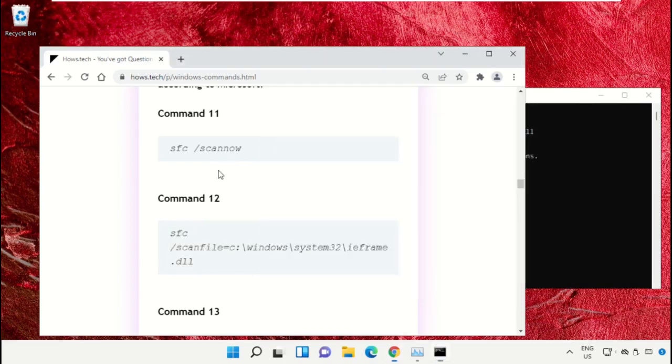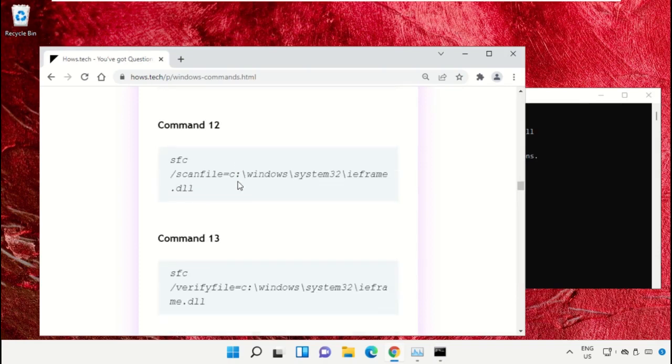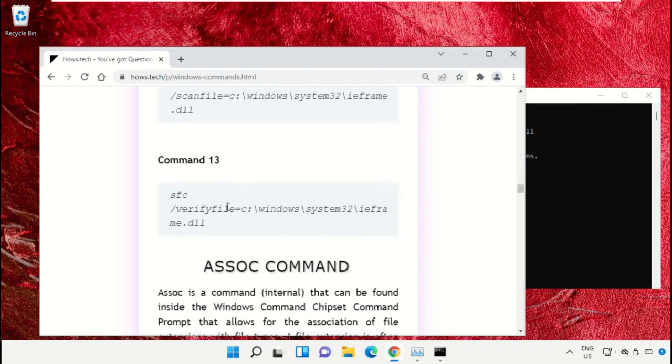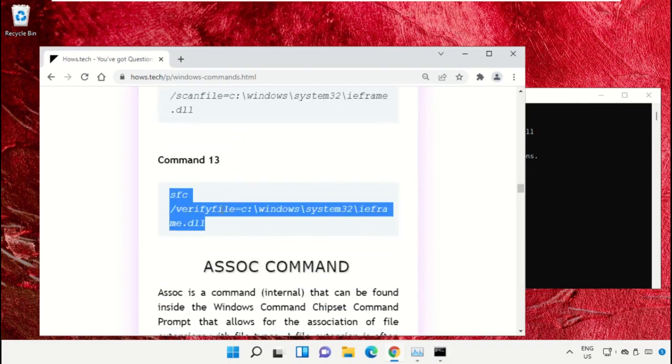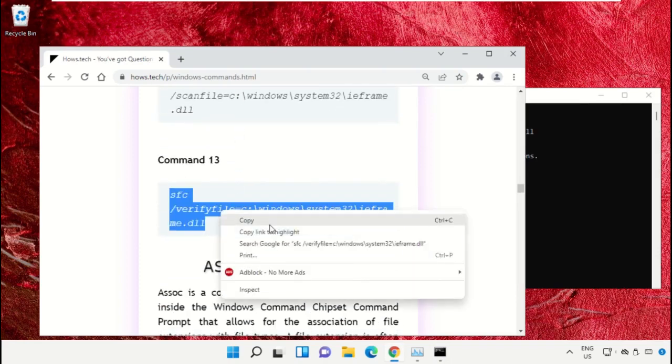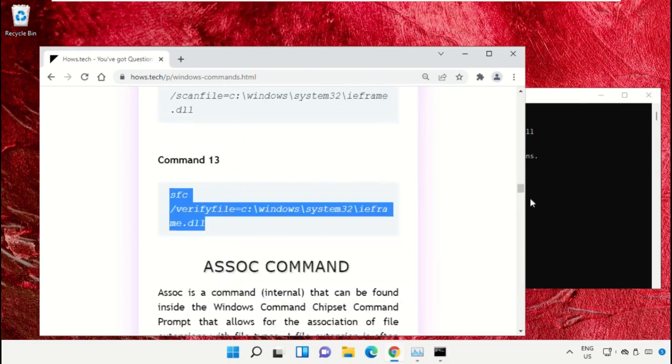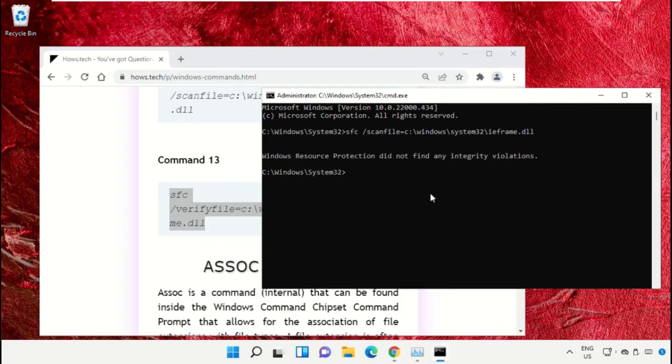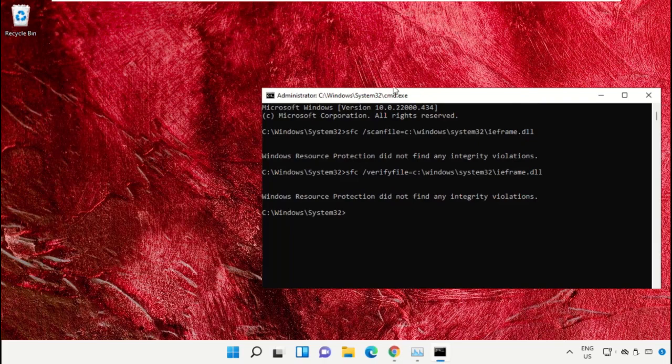After that, copy command number 13. To close the command prompt window, type 'exit' and hit enter.